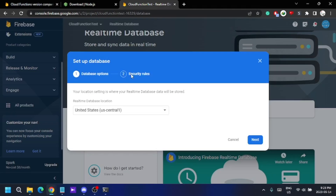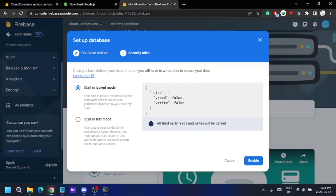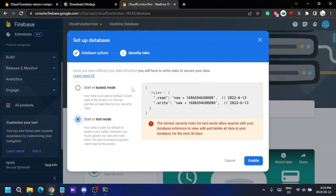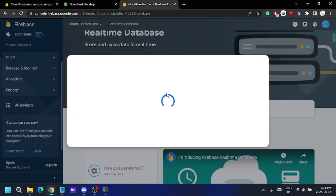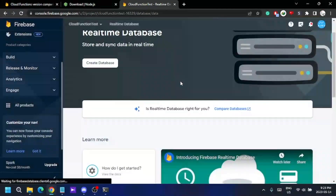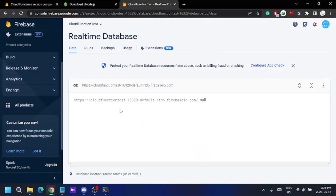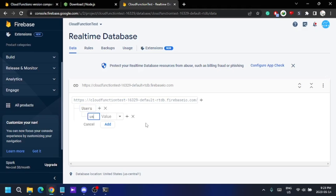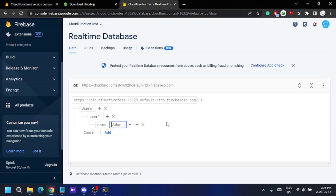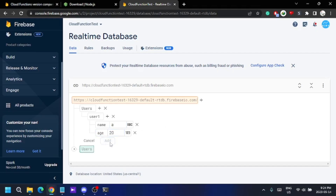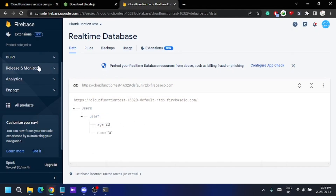I'm going to create a Realtime Database because I want to check if I can manage Realtime Database values with Cloud Functions. I'll start in test mode, otherwise I can't do anything with the database. Once it's created, I'll add some nodes — let's add 'users' and 'user one', with a name field set to 'a' and an age field set to 20. The database is now working.